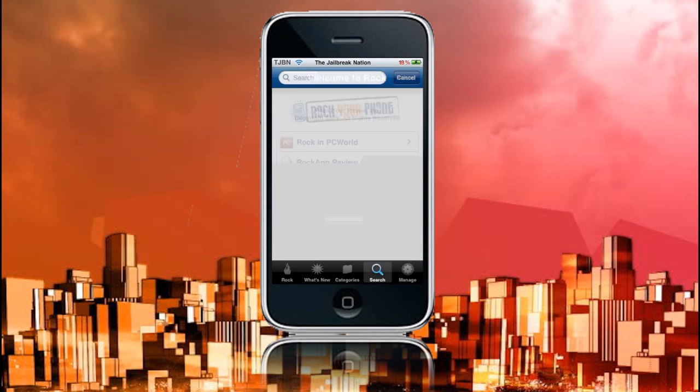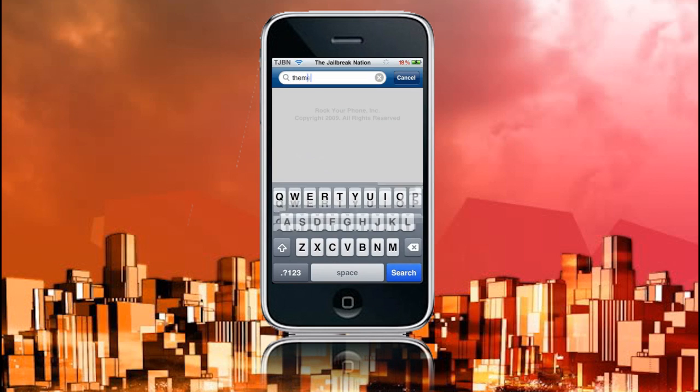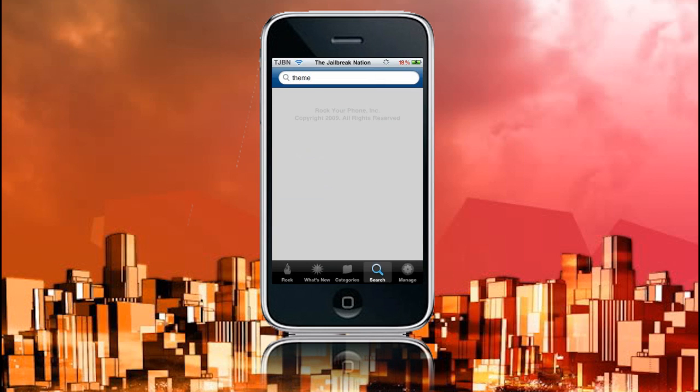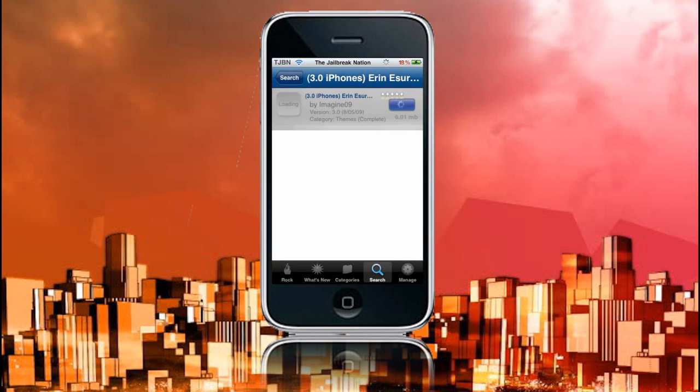Now I'm going to go to search. We'll just search for theme. It can be anything, I'm just going to show you how it installs. Just wait for that to load, and here we go. Let's just install this one here, the first one.